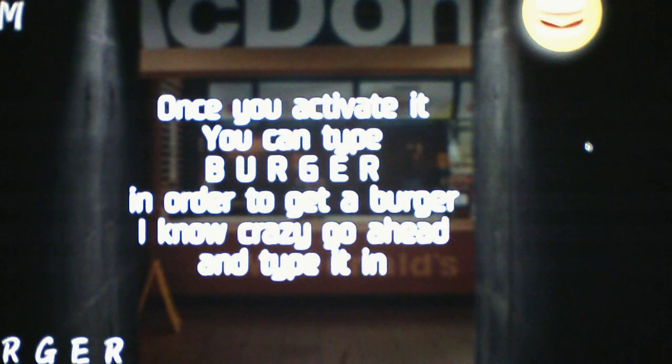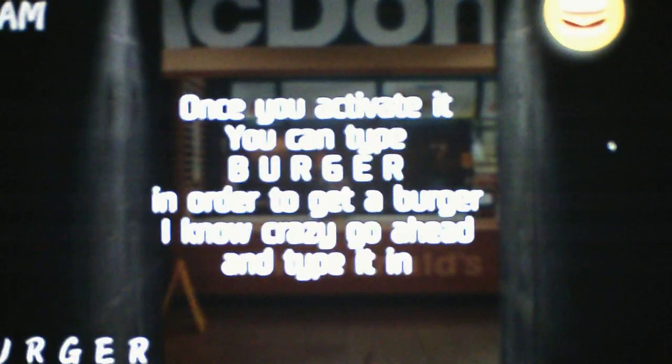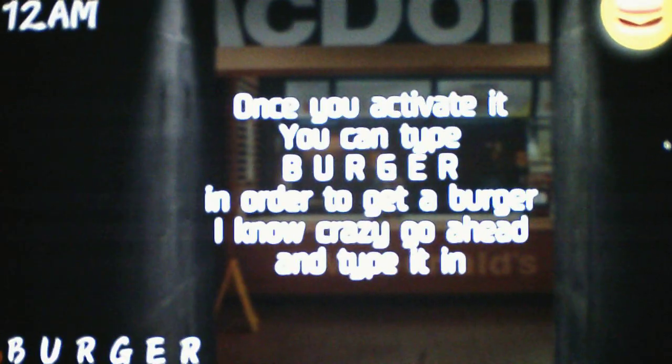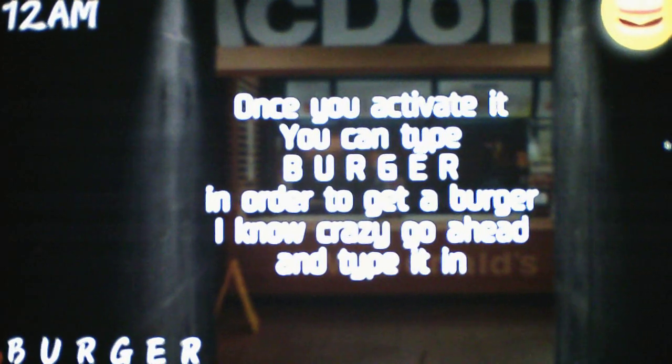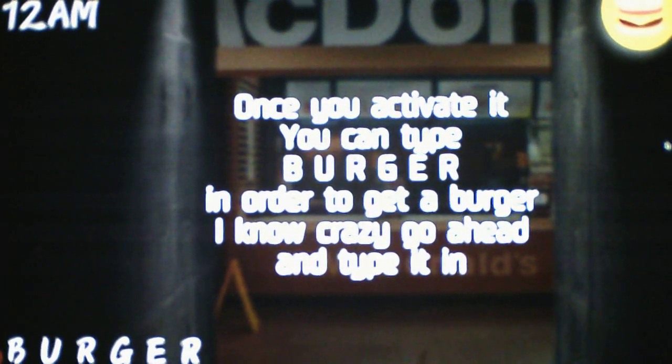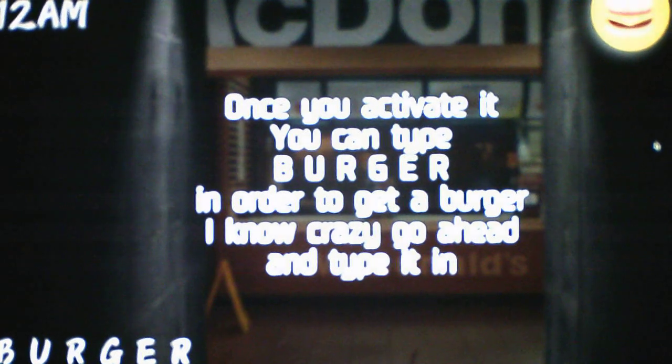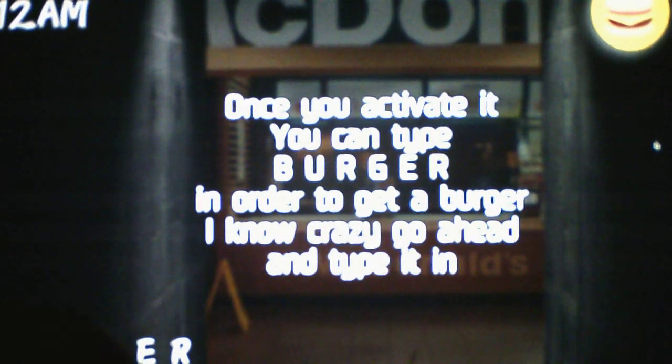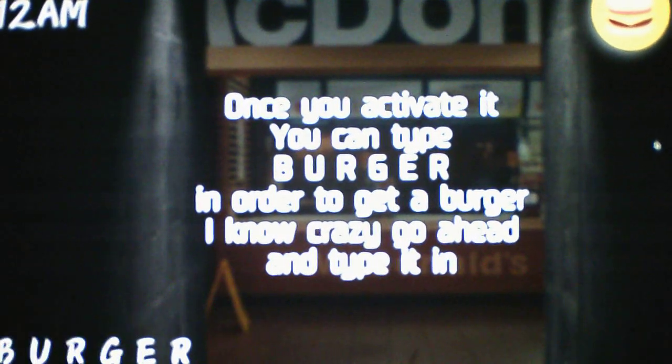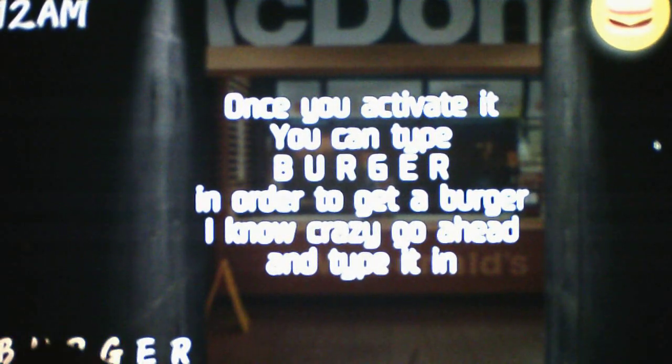Once you activate it, you can type burger in order to get a burger. I know, crazy. Go ahead and type it. Okay, I guess I gotta type burger then. Once you type it in, the counter on the burger icon will go up. This indicates how many burgers you can have. Note, you can only have a maximum of 9 burgers at once.